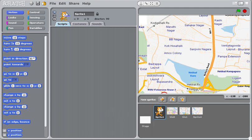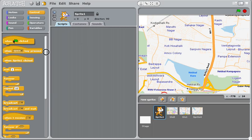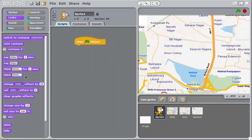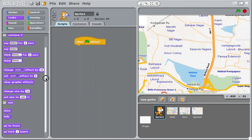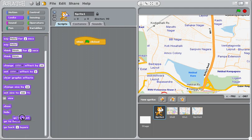First of all, where is the cat? He's underneath all of these other sprites. So the easiest way to make him come forward is to say whenever I start the game, make the cat come to the front. There we go. Go to the front.